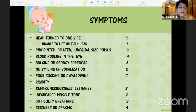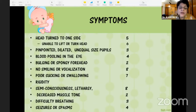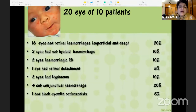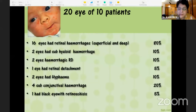Other findings included pinpointed or dilated unequal-sized pupils, blood pooling into the eye, a bulging or spongy forehead, no smiling or vocalization, poor sucking, rigidity, semi-consciousness, lethargy, decreased muscle tone, difficulty breathing, seizures, or spasms.